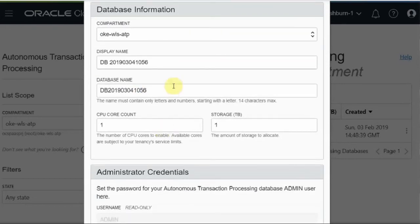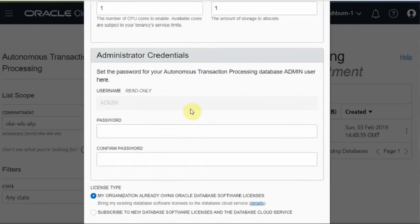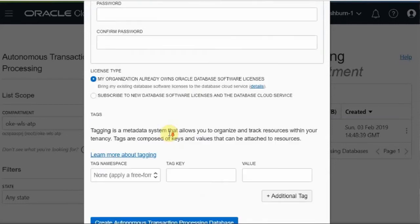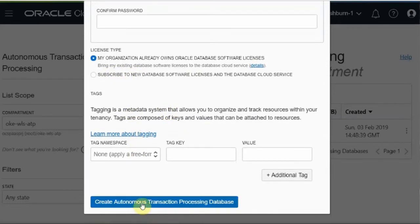Provide the database name, CPU, storage, administrator password, license type, and click on the create button.